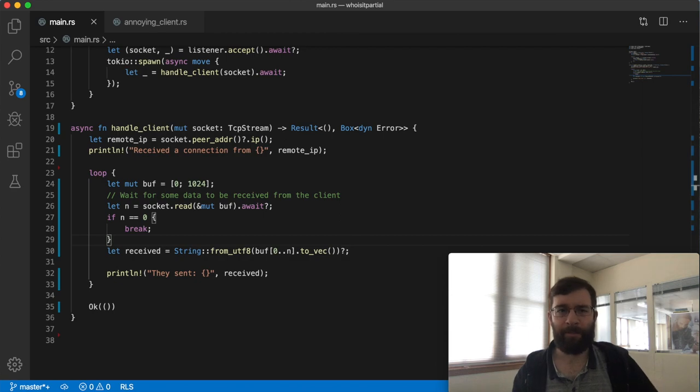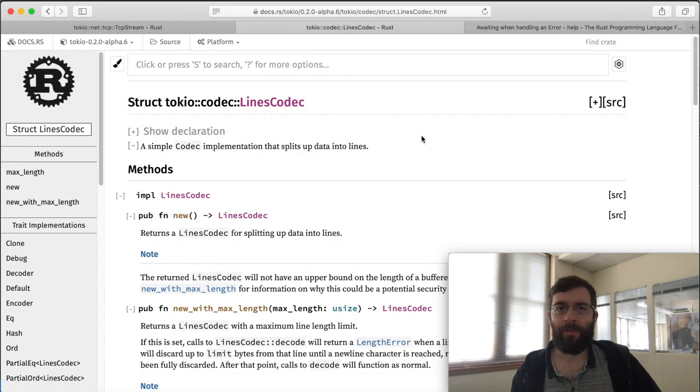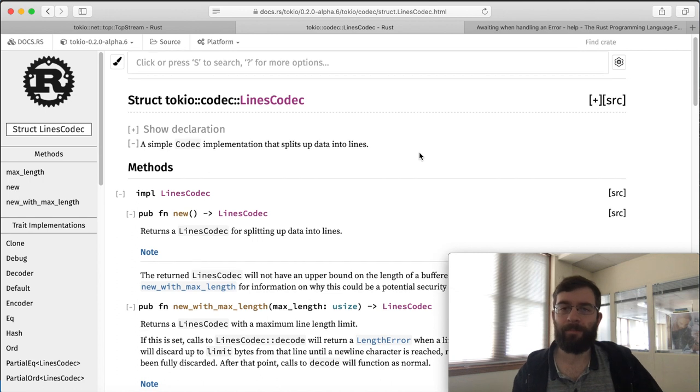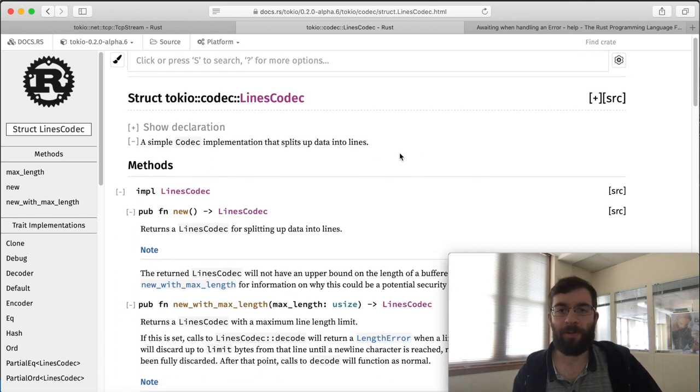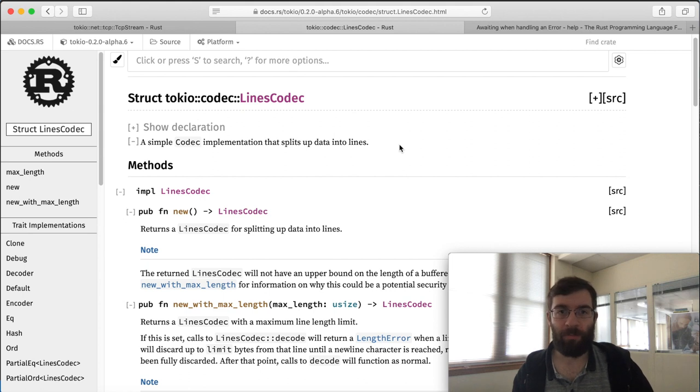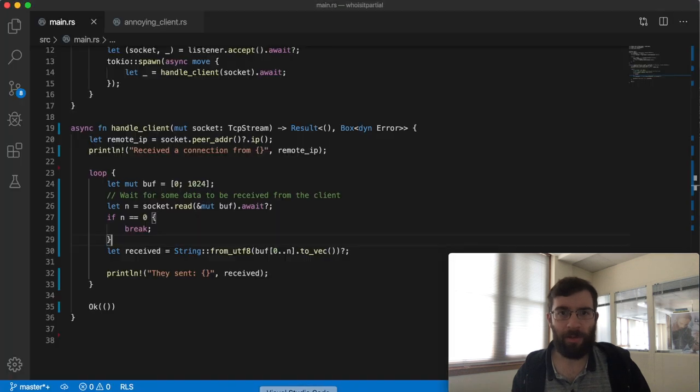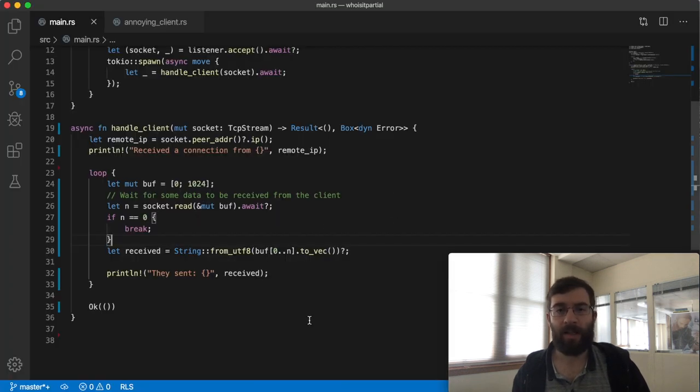Tokyo provides a built-in tool for this called lines codec. We can wrap this around our TCP stream and when we do suddenly our input and output works in terms of complete lines instead of dribs and drabs of bytes. So I'm going to change this code to use framed and lines codec instead.